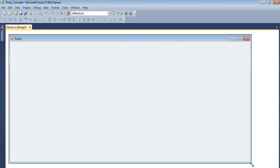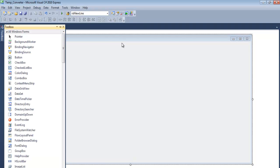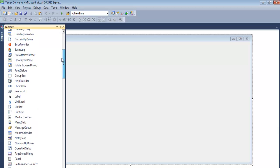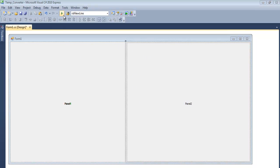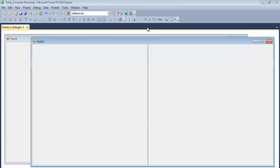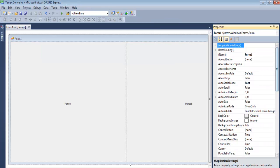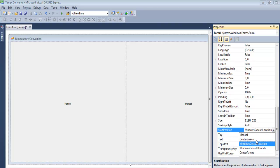I've dragged the form to give enough room for the components I intend to use. Let's try something new — let's go for a split container. I have my split container in place. One side will be for one method and the other side for another method. Let me center the form and set its text property to 'Temperature Converter', then set the start position to center screen.